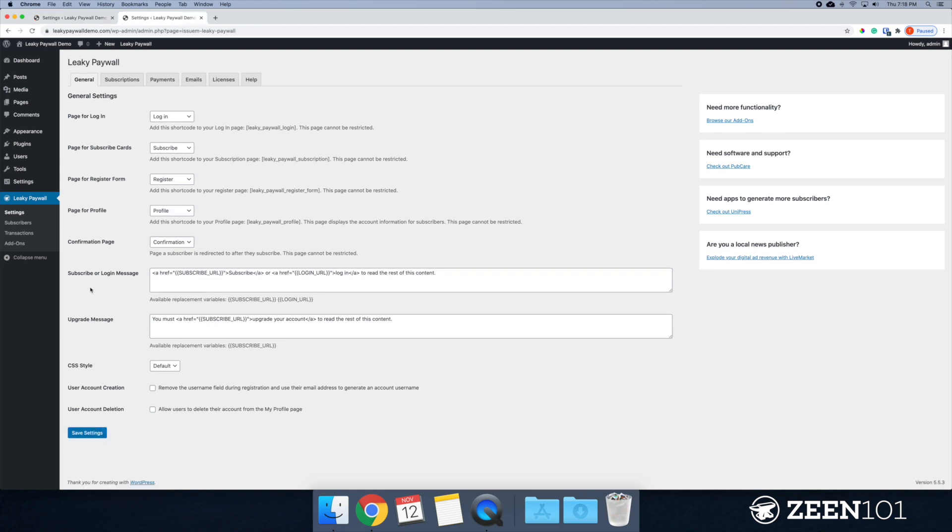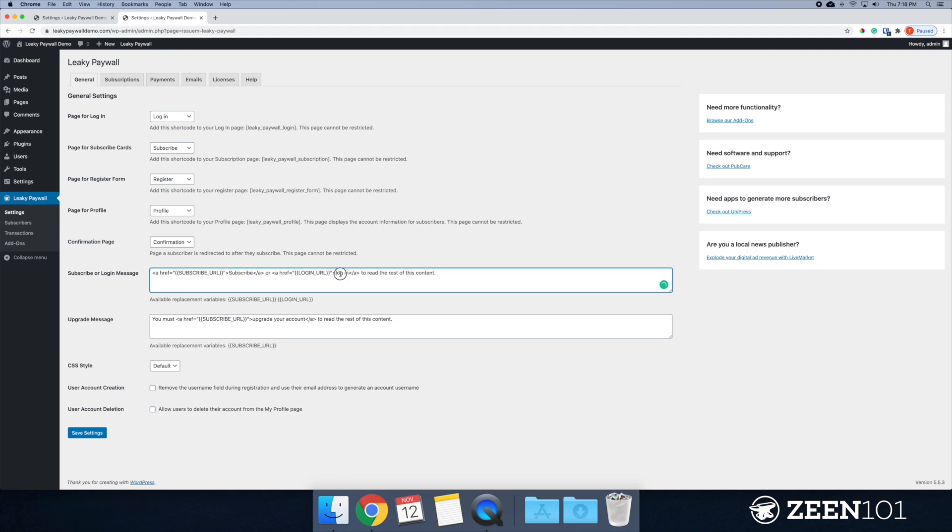This is the subscriber login message. This will show up on articles that are behind your paywall. And it's asking your users to either subscribe or log in to read the rest of this content. Now, you'll want to customize this message to better suit what you're offering people.